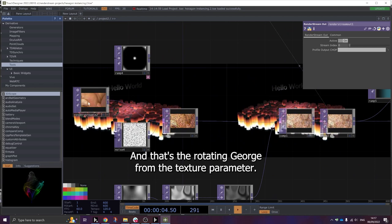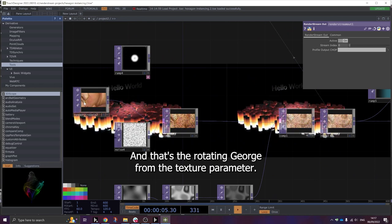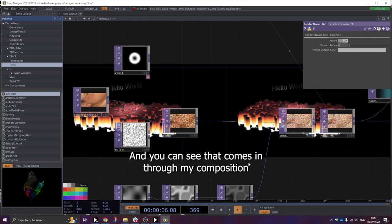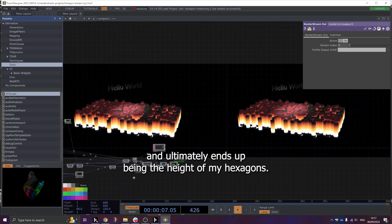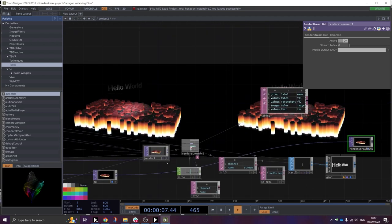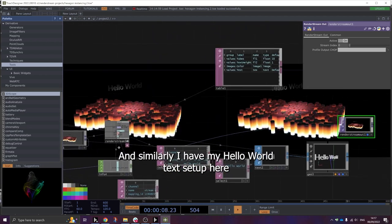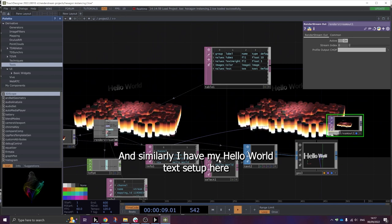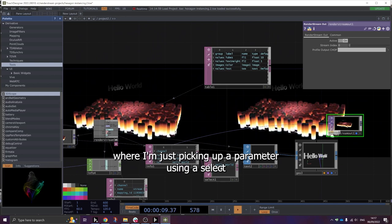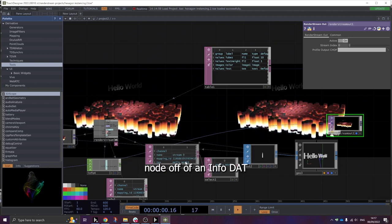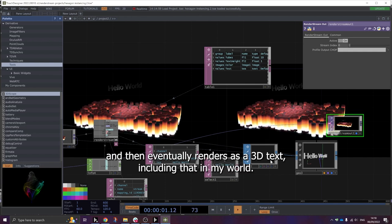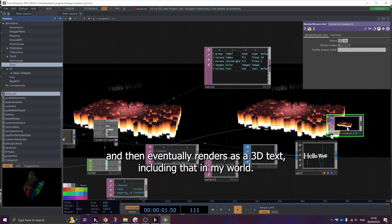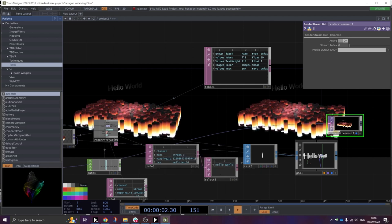And that's the rotating George from the texture parameter. And you can see that comes in through my composition and ultimately ends up being the height of my hexagons. And similarly, I have my hello world set up here where I'm just picking up a parameter using a select node off of an info dat and then rendering that as a 3D text and including that in my world.